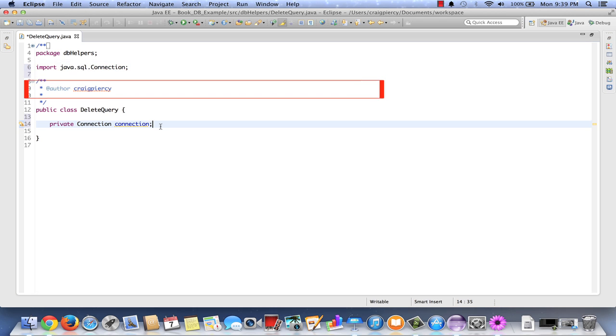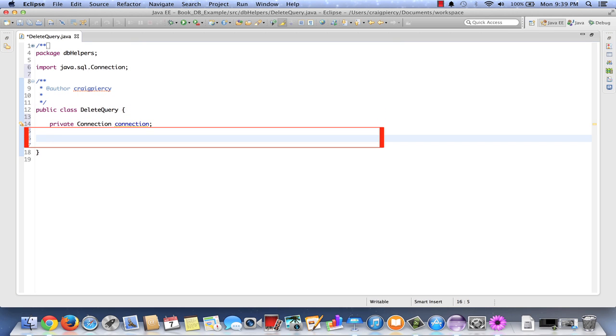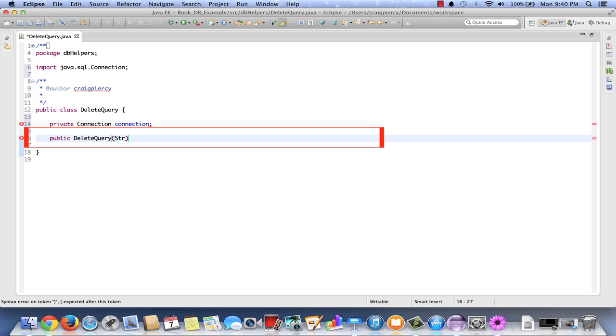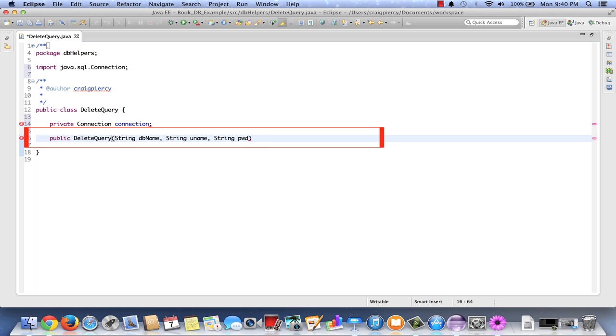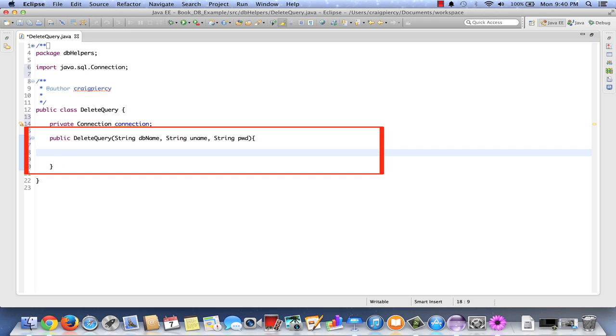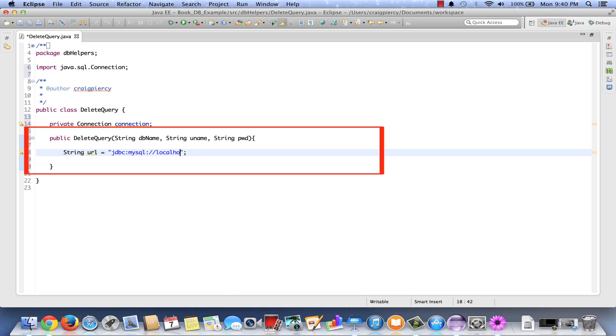We can see at the top that the java.sql connection has been imported. No need for a getter or a setter for our connection in this particular case. Let's create now a constructor which we can hand the database name, user name, and password. public delete query, string db name, string uname, string password, pwd. Inside here we need to set up our connection to the database using this information. So let's first create a URL string that points to our database. String url equals quotes jdbc, the technology that it's coming from, mysql, the technology that it's going to, colon. Now the actual location url, in our case it's localhost, at port 3306, and then a slash.